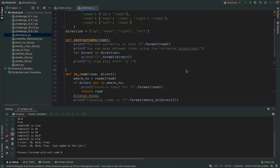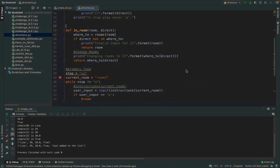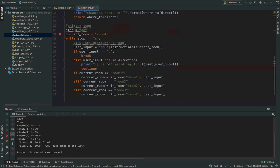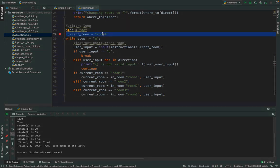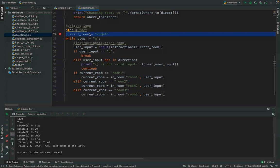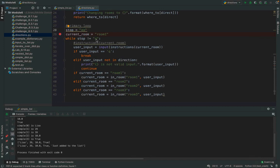The game logic uses a while loop as the gameplay loop — a for loop won't work for this. There's a current room variable — in this case 'room 1' — and a sentinel value of Q. As long as the input is not Q, keep going. Print the instructions with the current room, get input. If the input is not in directions, it's invalid — print a message and continue back to the top of the loop.